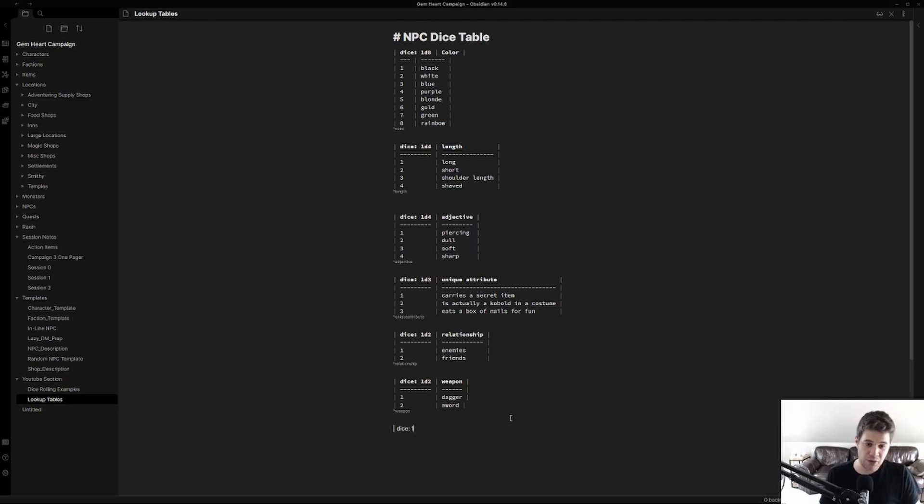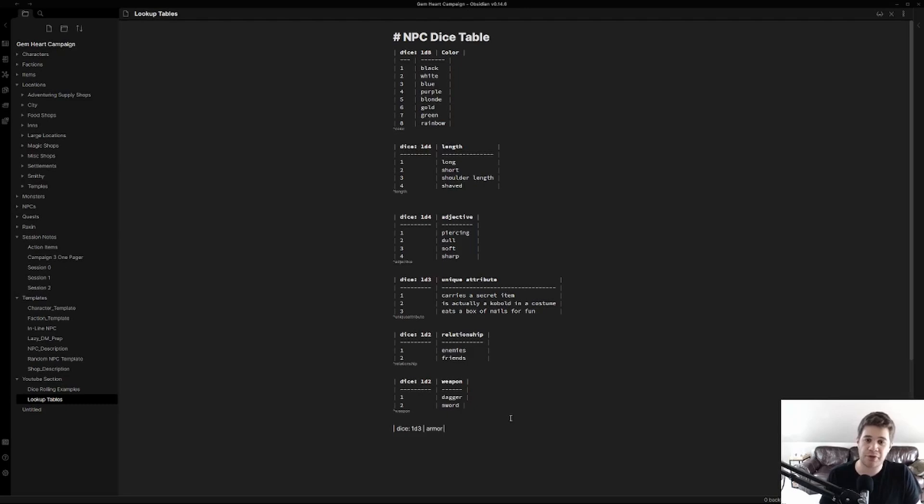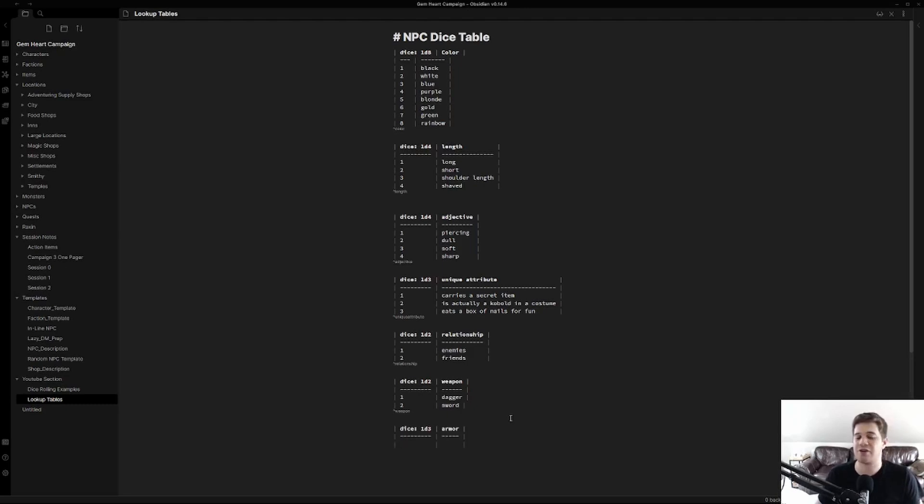Here I'm just adding in the first pipe. Now we're doing 1d3. This does have to be proper dice notation for the dice roll to work and it has to match the number of dice that are listed in the table. We're going to call this armor. I don't think I have that one yet and then I'm just going to close it and hit enter and look at that nicely formatted for me.